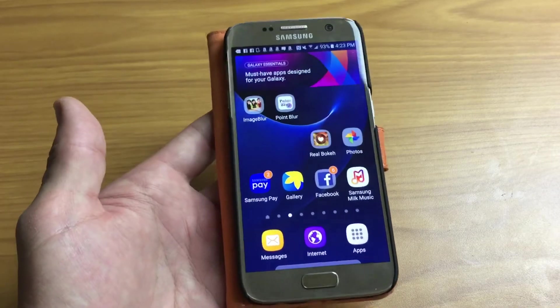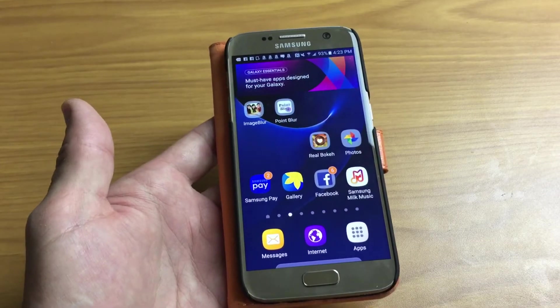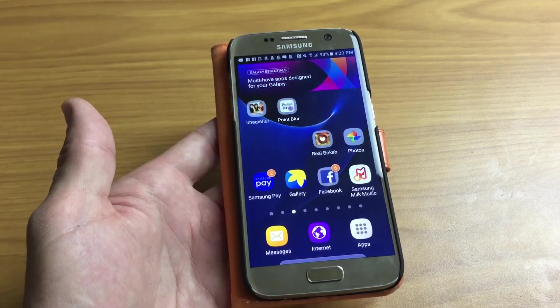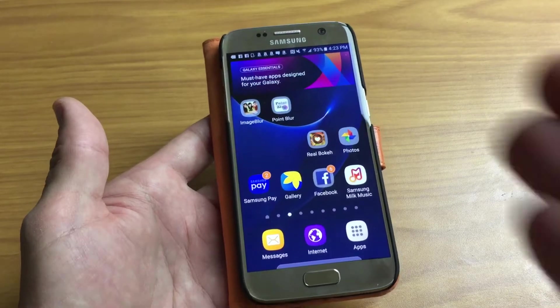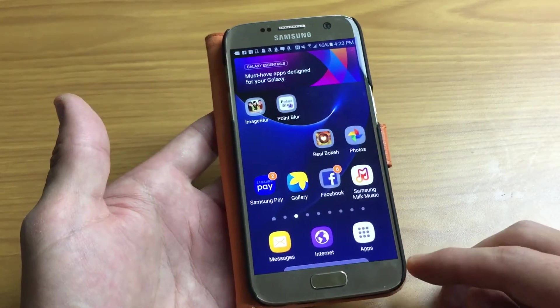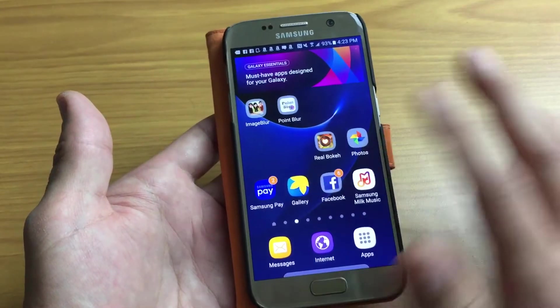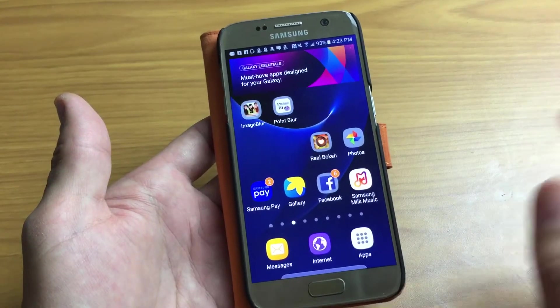How's everybody doing today? So today I'm going to show you how you can change to multiple languages on your keyboard on your Samsung Galaxy S7. Very simple to do.